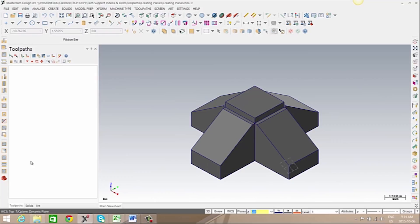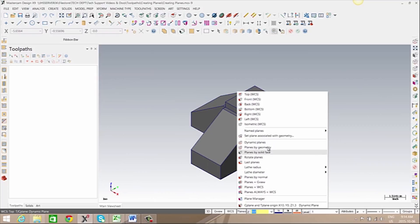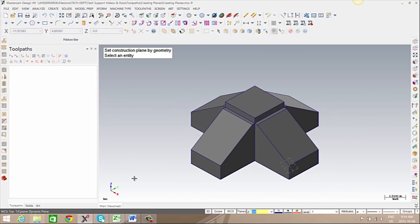Next, we're going to create a plane by geometry. We'll need to select the geometry we want the plane to reference from.